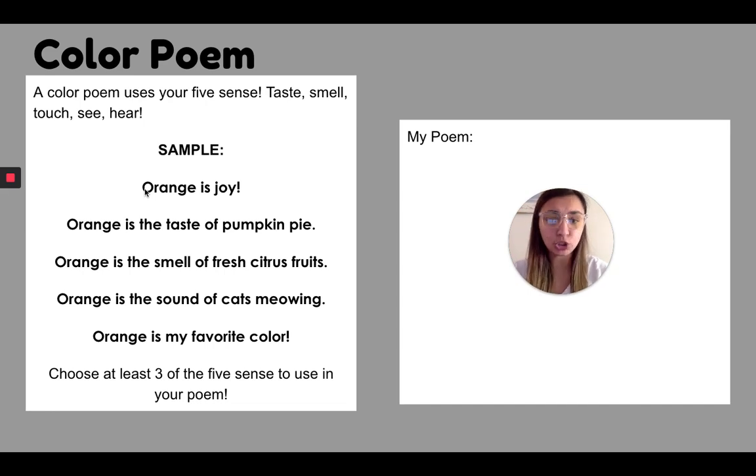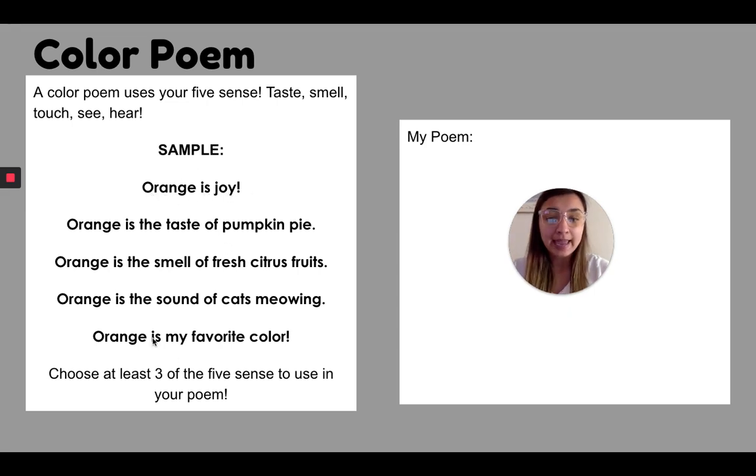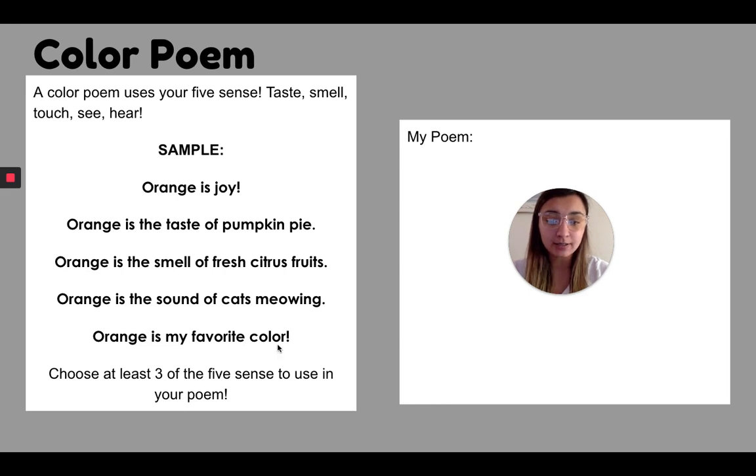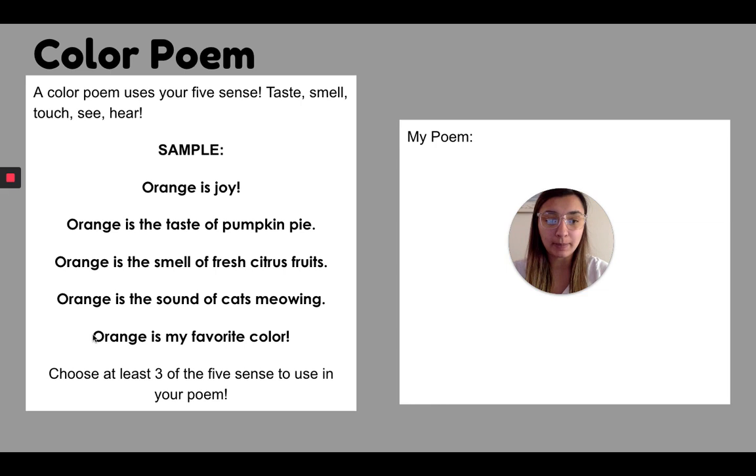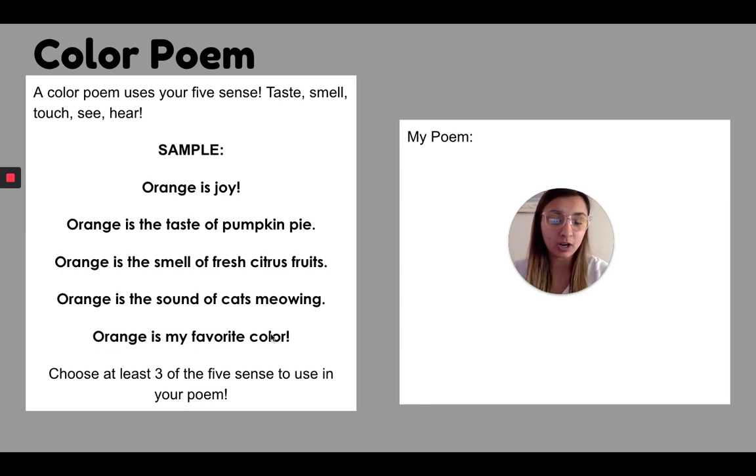You need a beginning sentence, which I have right here. Orange is joy. So what does your favorite color bring you? And you need a closing sentence where I should say line, because we are talking about poems. You need a closing line and you're going to put, you're going to take out orange and put whatever it is. So say you want to have pink, pink is my favorite color.